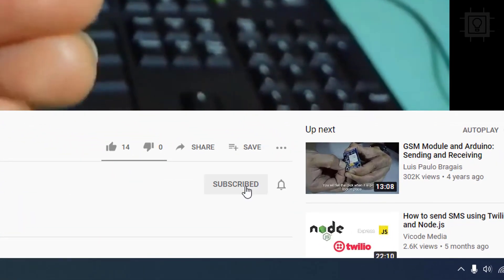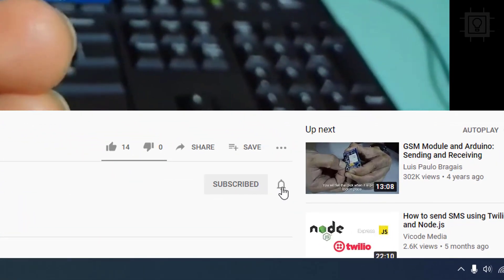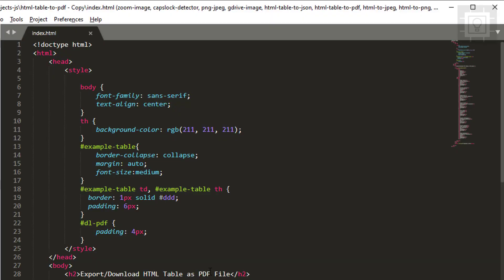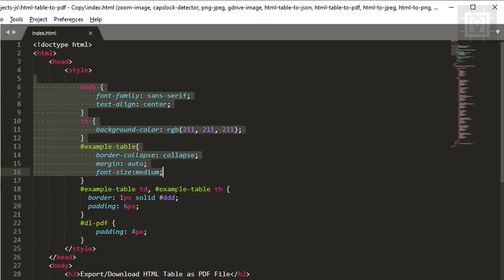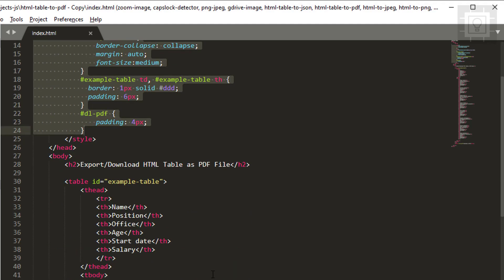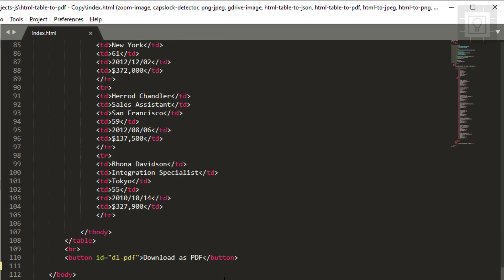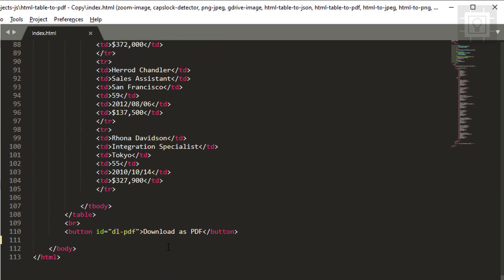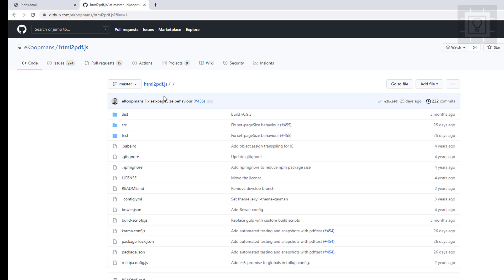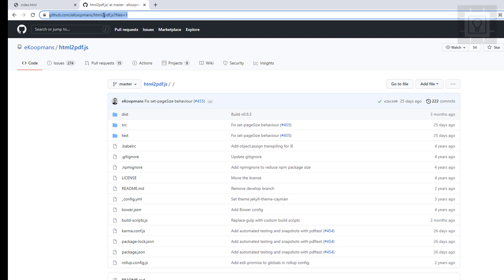to my channel for more videos like this. Here is my basic HTML table and here is my CSS style. I will use the HTML to PDF library. I will put the link in the description